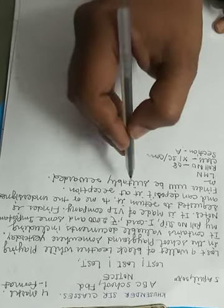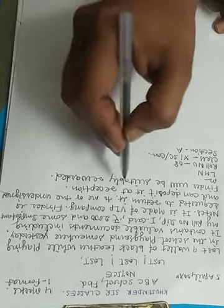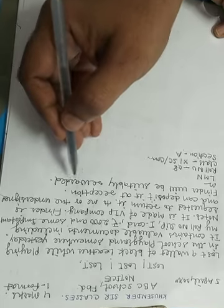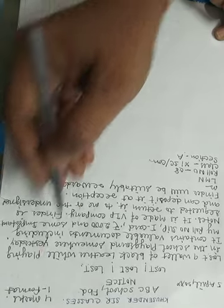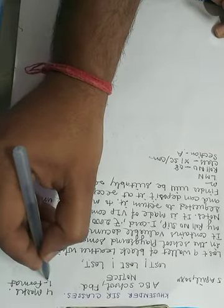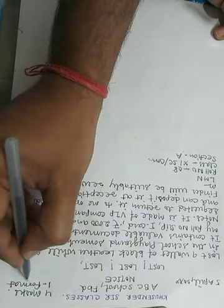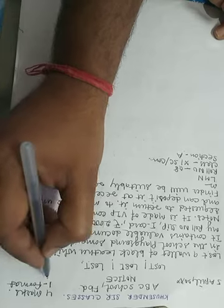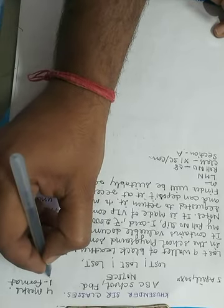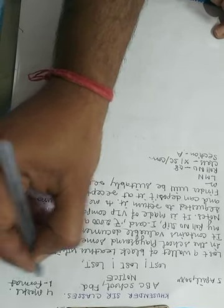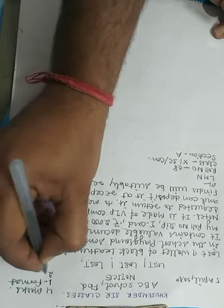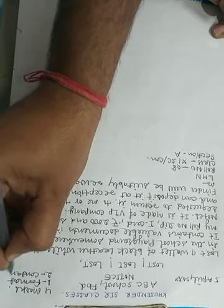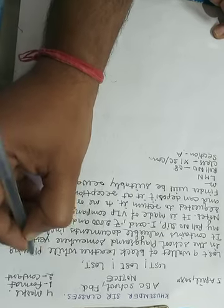It is considered in format. Format, but marks are given for format when you will write about the content. If you don't write content, marks will not be given. So student, one mark if you want to get, now write content also.